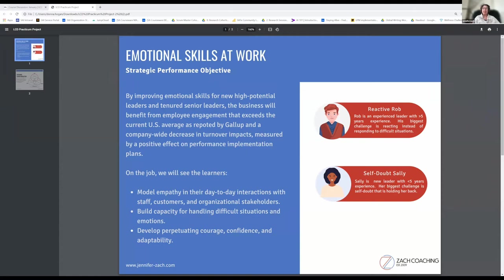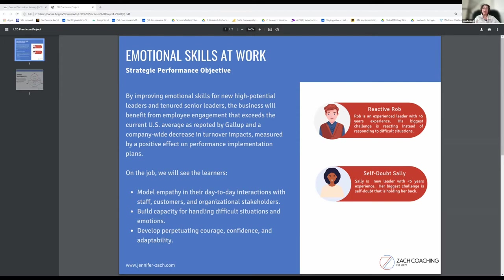As reported by Gallup and a company-wide decrease in turnover impacts, which will be measured by a positive effect on performance implementation plans.